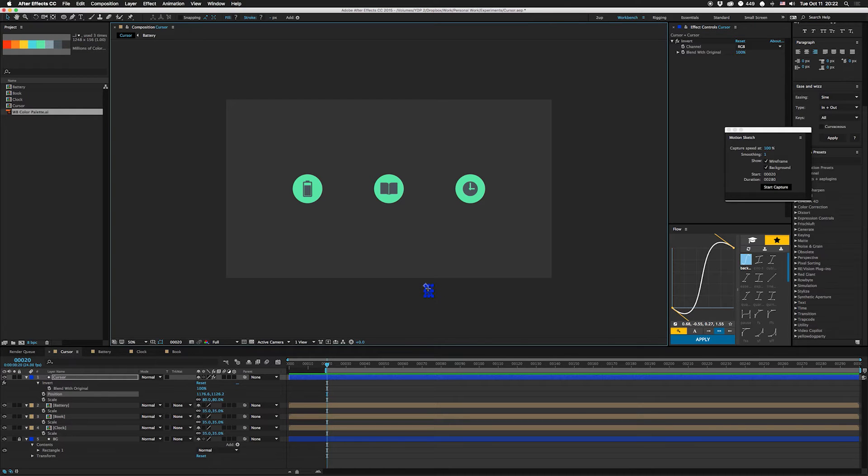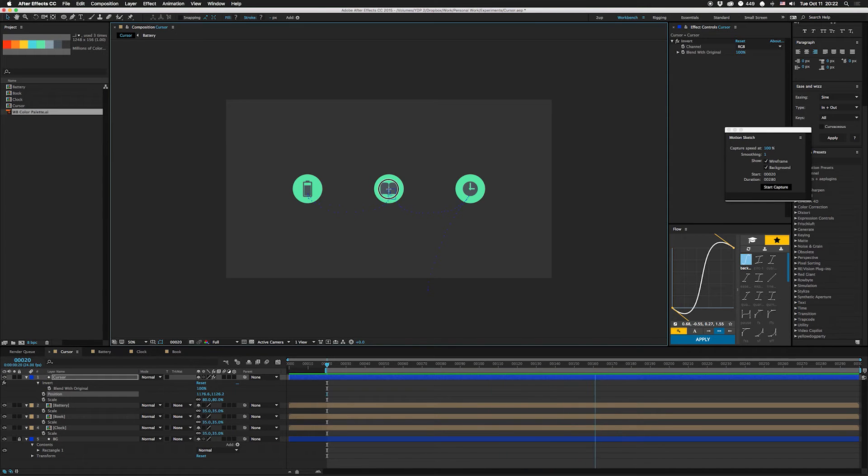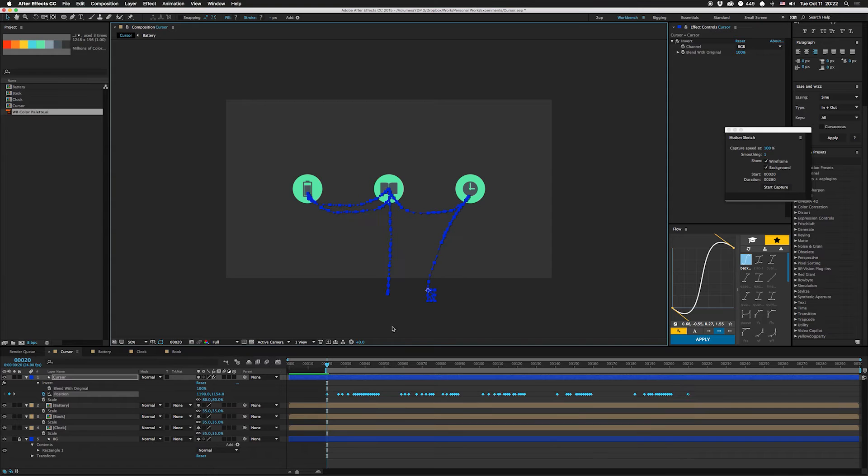You're gonna see the cursor is gonna turn to a crosshair, that means it's ready to go. So we're gonna click on this, move it up here, pause for a second, move over, pause for a second, move over, pause for a second, move over here, pause for a second, move back down.